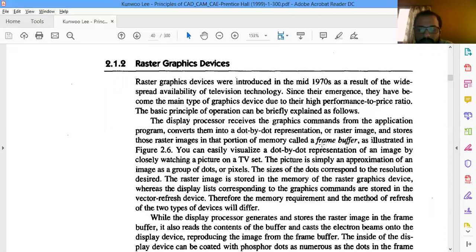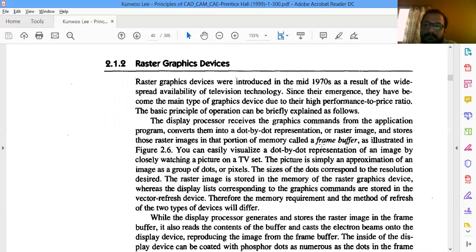For every dot it carries one value — for the color combination it could be red, blue, green, yellow, or whatever. Every color is represented by zeros and ones. Every color has one value depending upon the bit value, which we'll see later. So what happens is that every dot is refreshed continuously.